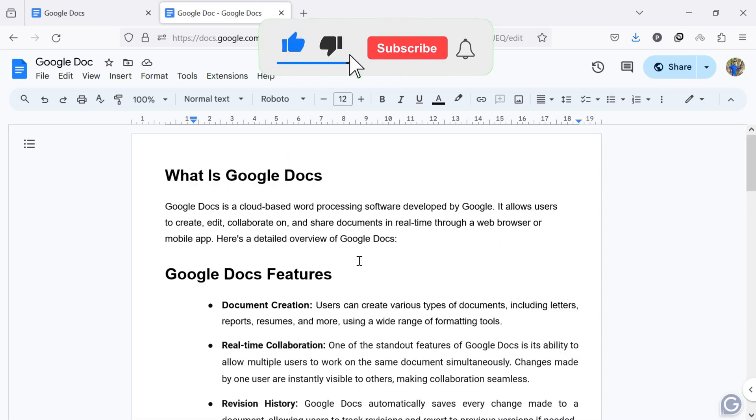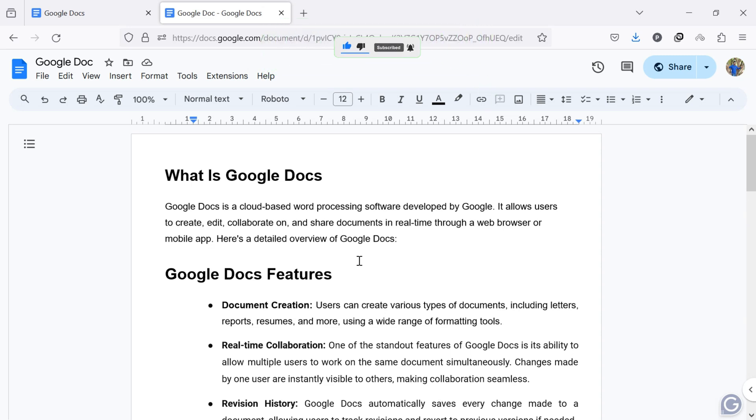By following these simple steps, you can easily delete a blank or content page in Google Docs.